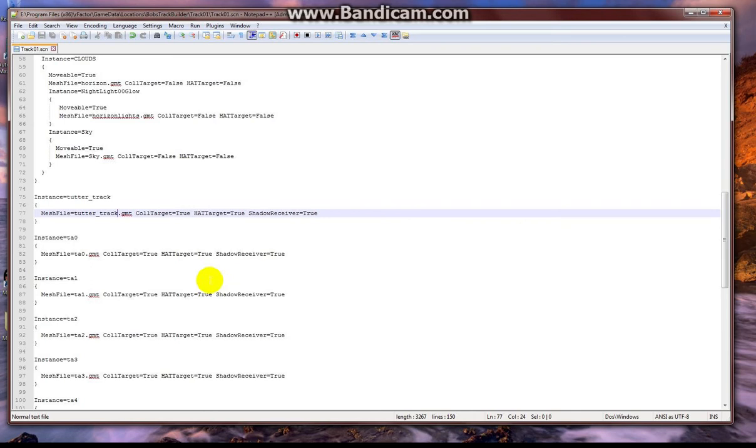And then I'm going to leave the track, open up this SCN, change the instance call to Tudor underscore track, which was the object that had the color textures, the solid colors.